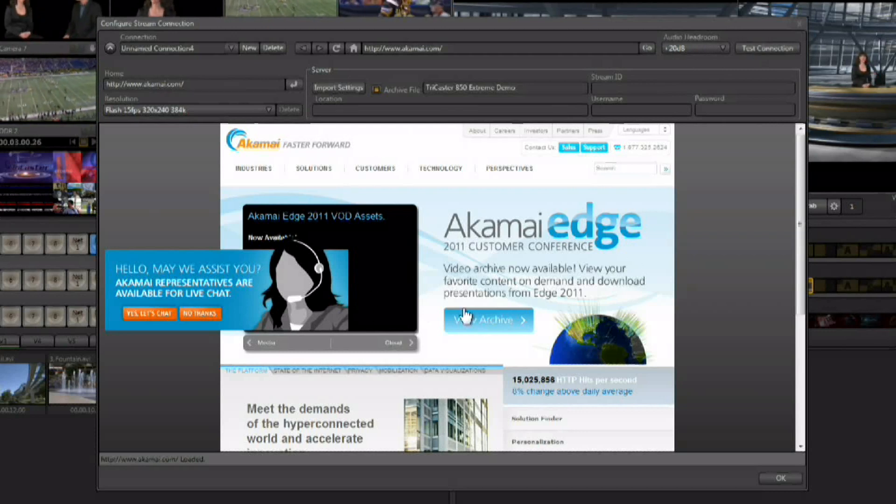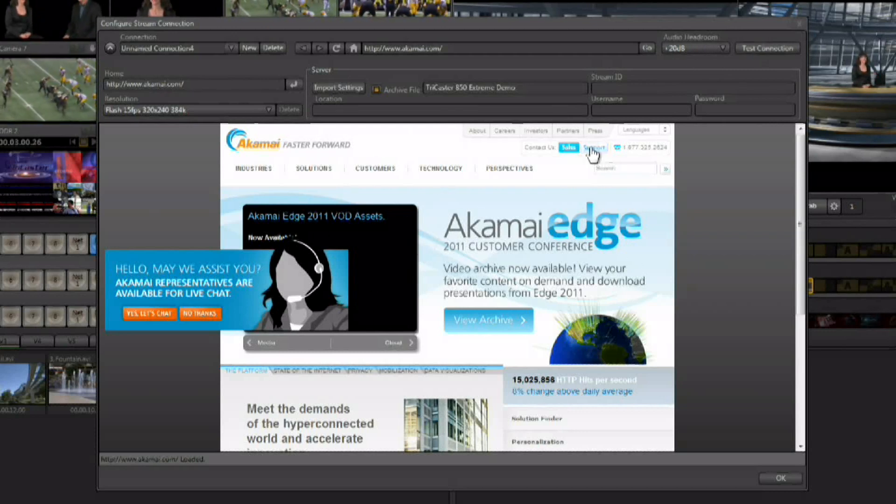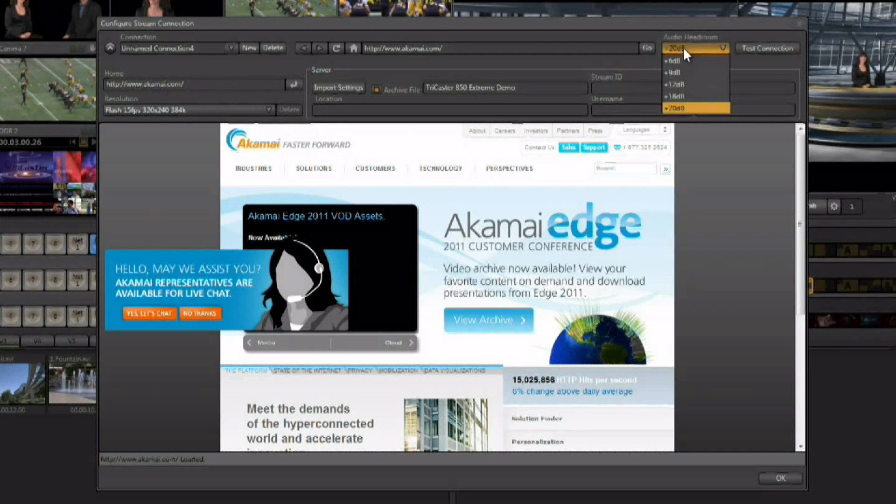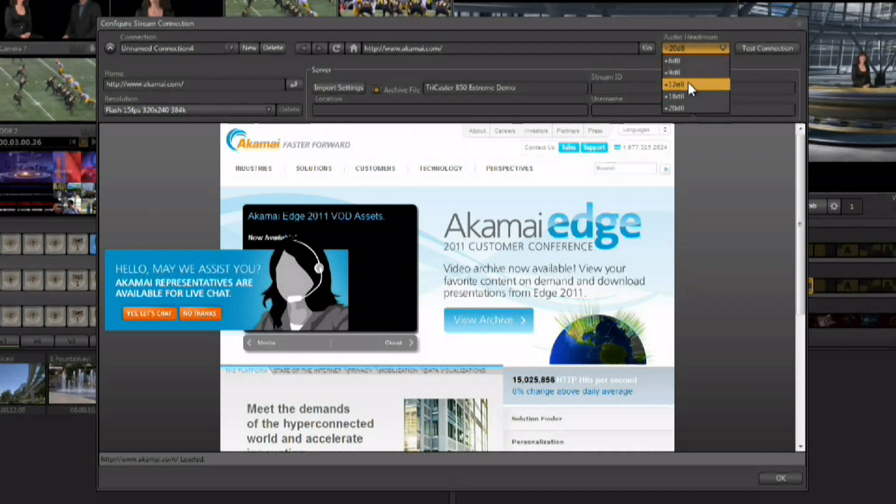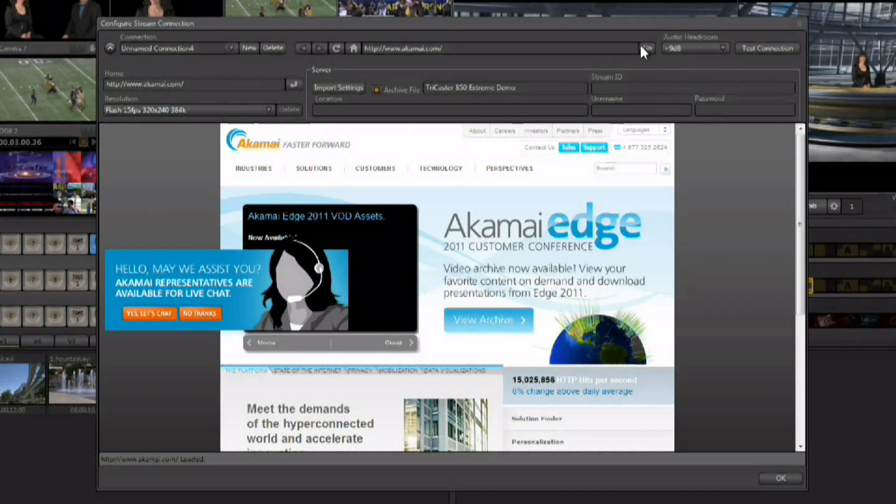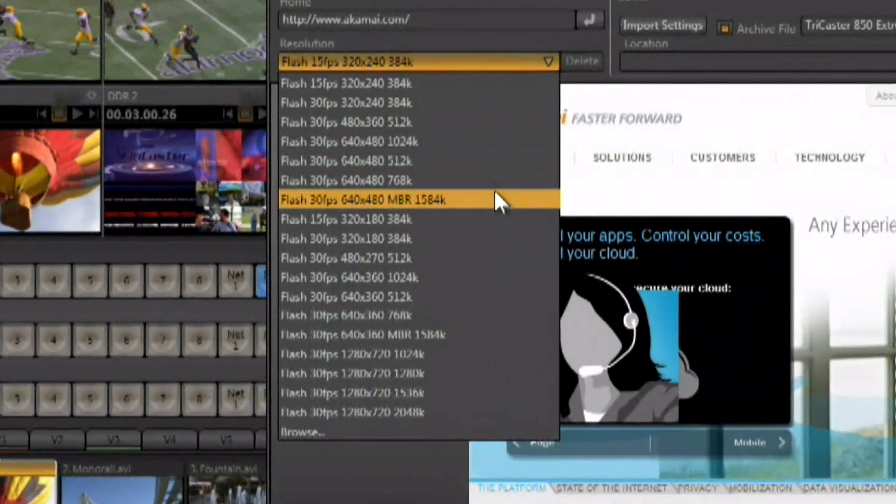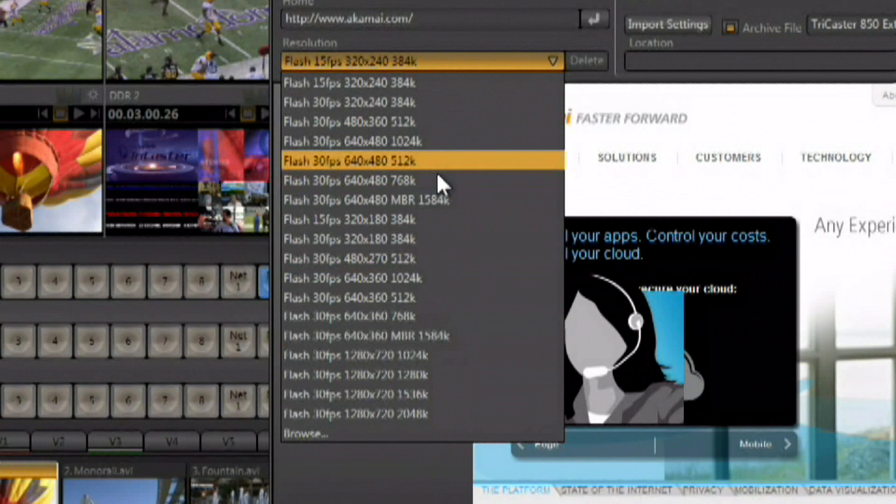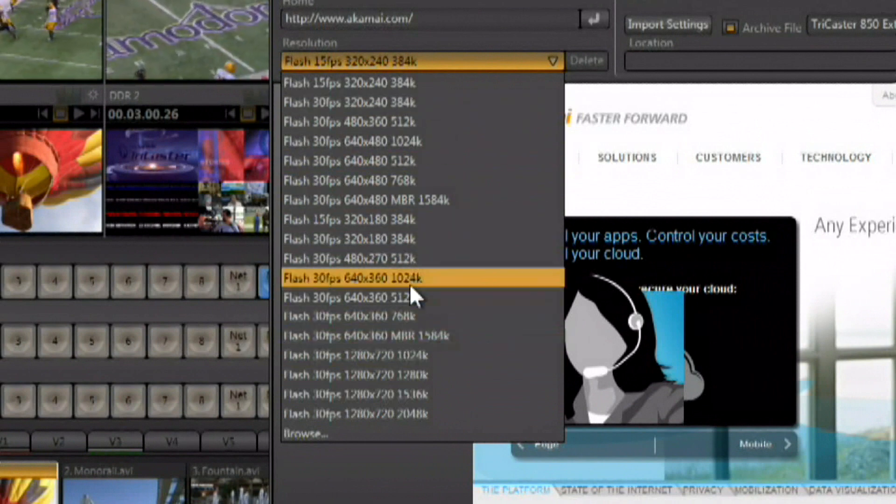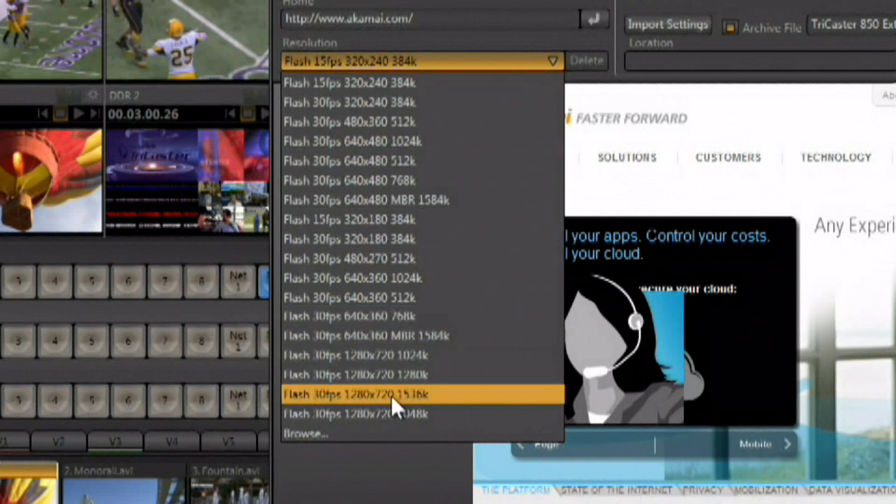You do have a little bit of control over the headroom of the audio, so you do want to test both audio and video on the stream before you go live. And you do have the ability to choose the resolution at which you want to stream.